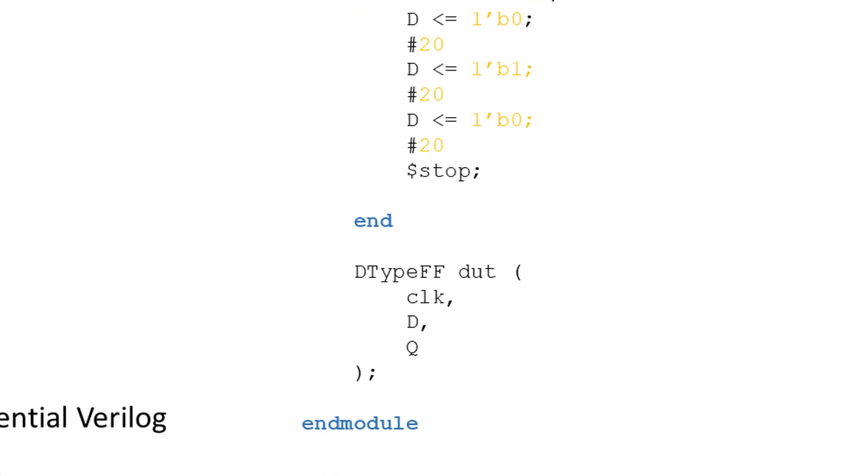The final thing we do is instantiate our device under test. There's no difference here to doing the same for sequential logic designs.